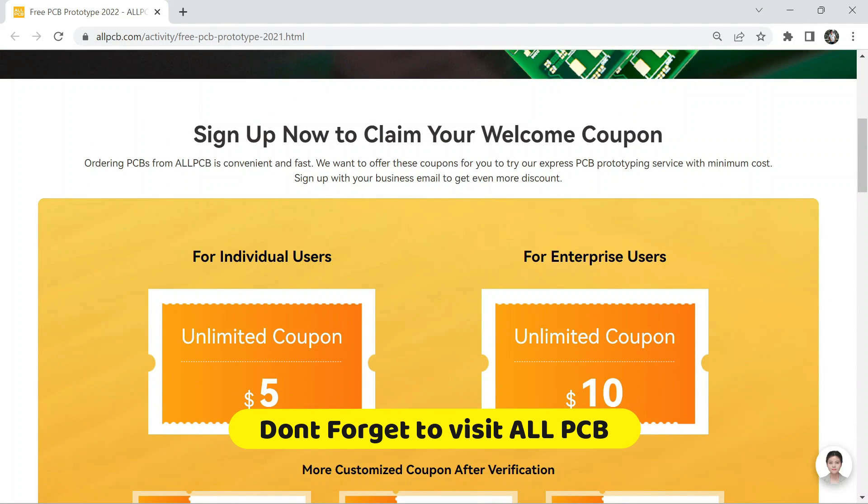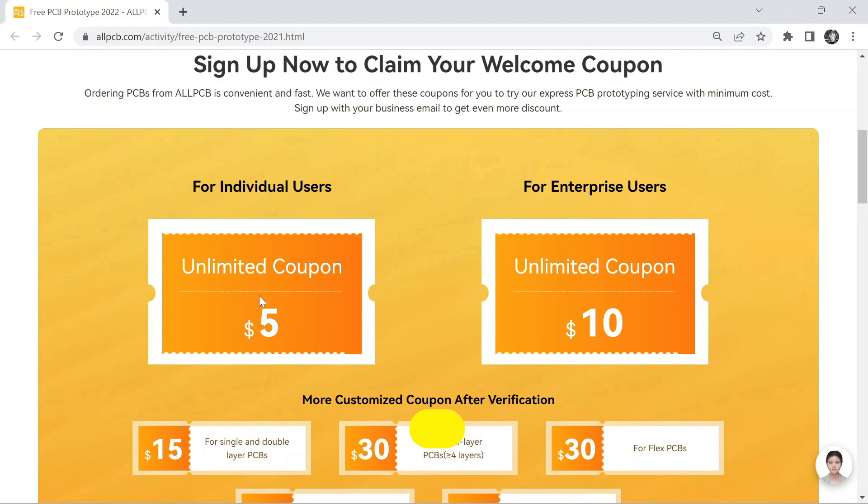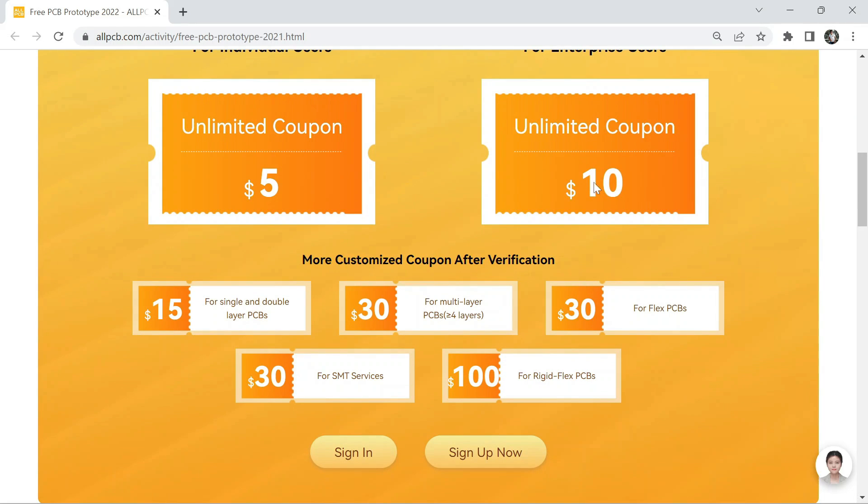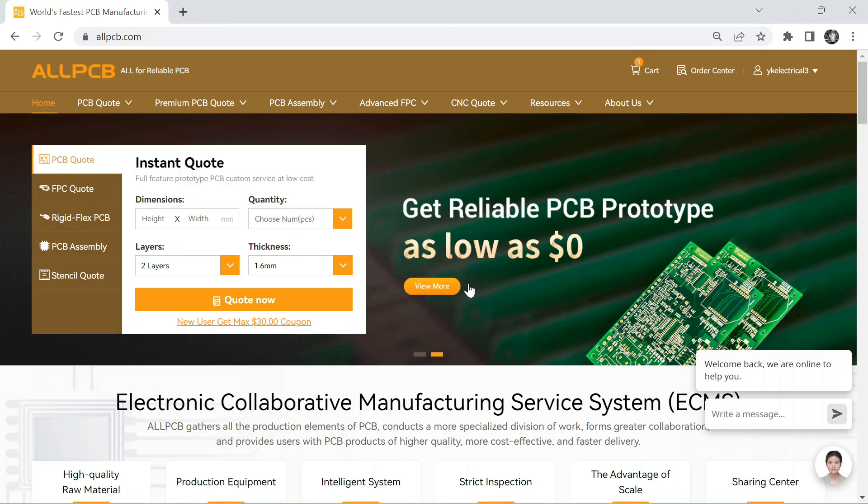First, sign up for an account on AllPCB and get a $5 welcome coupon. But wait, there's more. If you sign up with your business email, you will get an additional coupon, making your first order even cheaper. And that's not all, AllPCB is offering a special discount on 10 pieces of PCB prototyping, with a price tag of only $5. That means, when you use your coupon, you basically get your first PCB order for free.